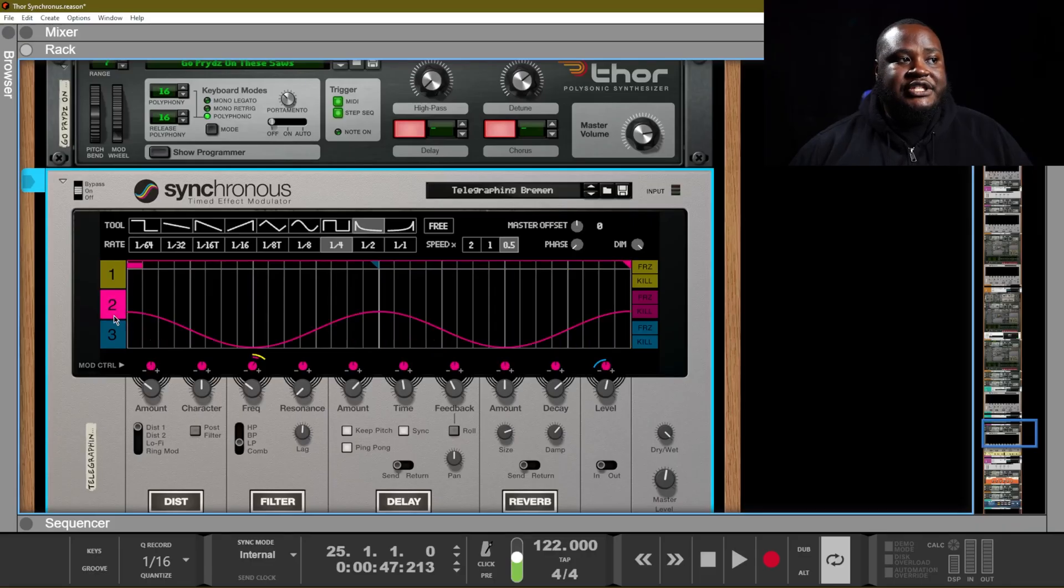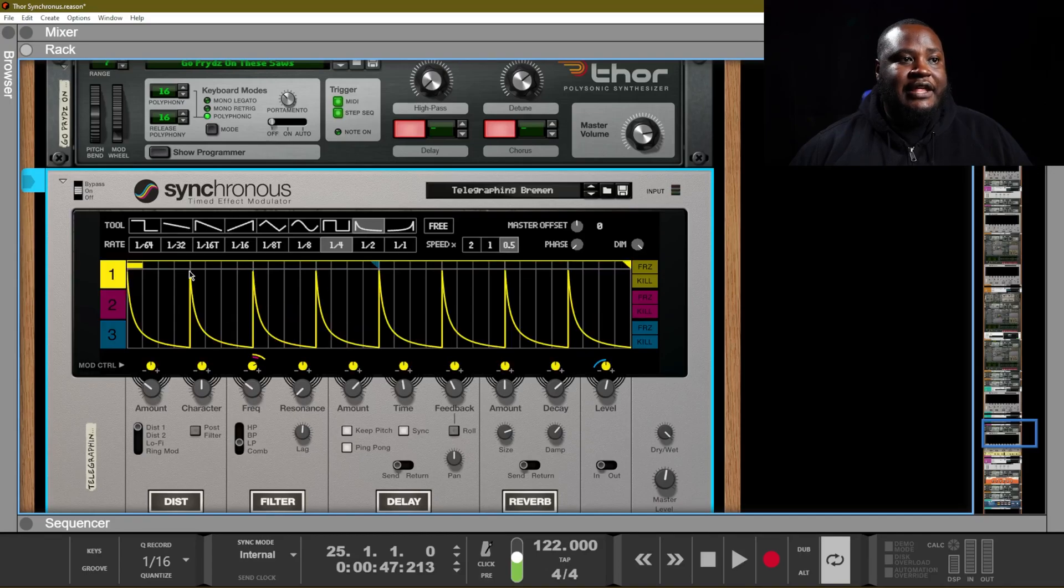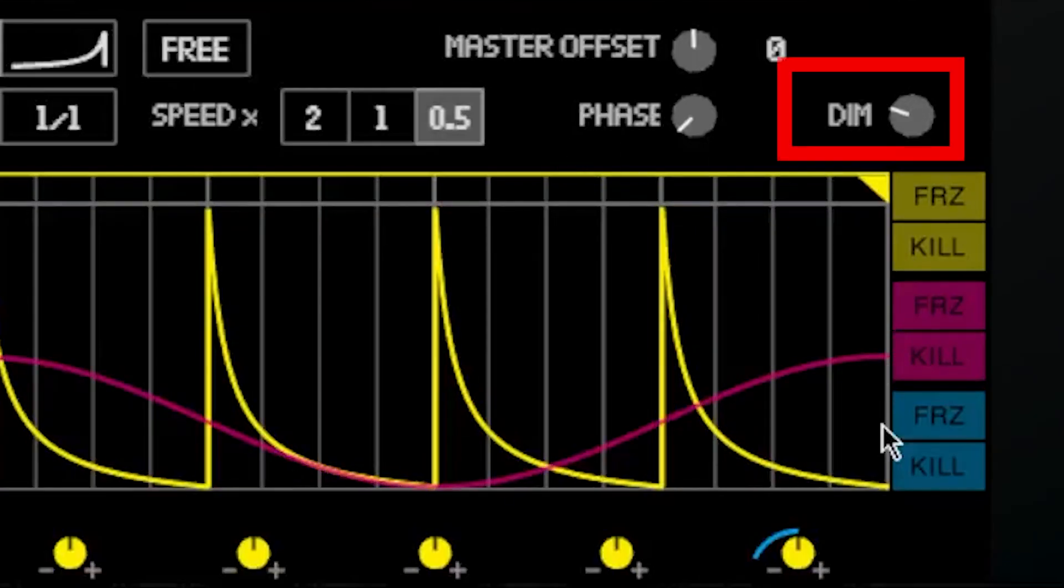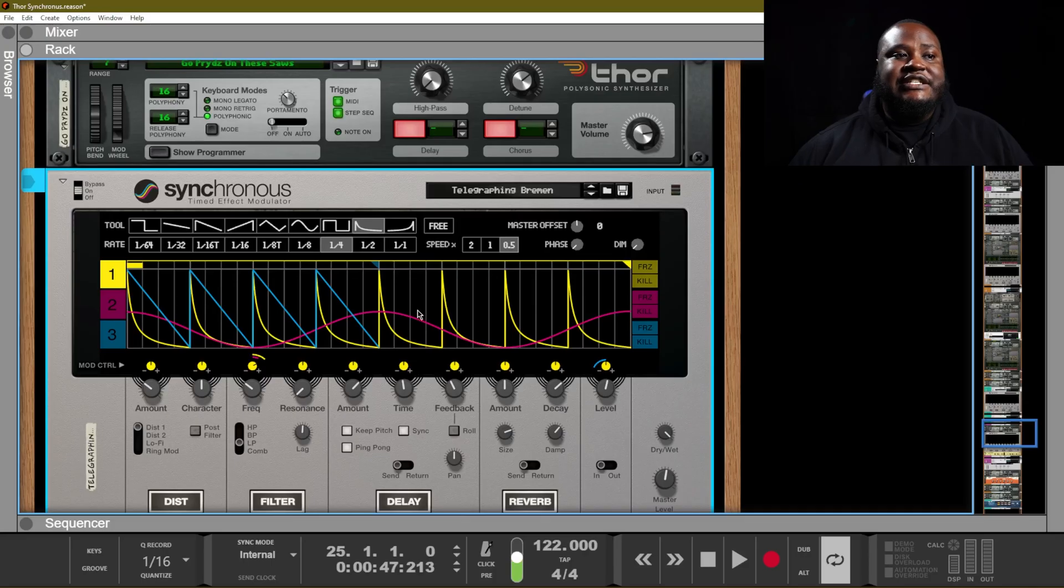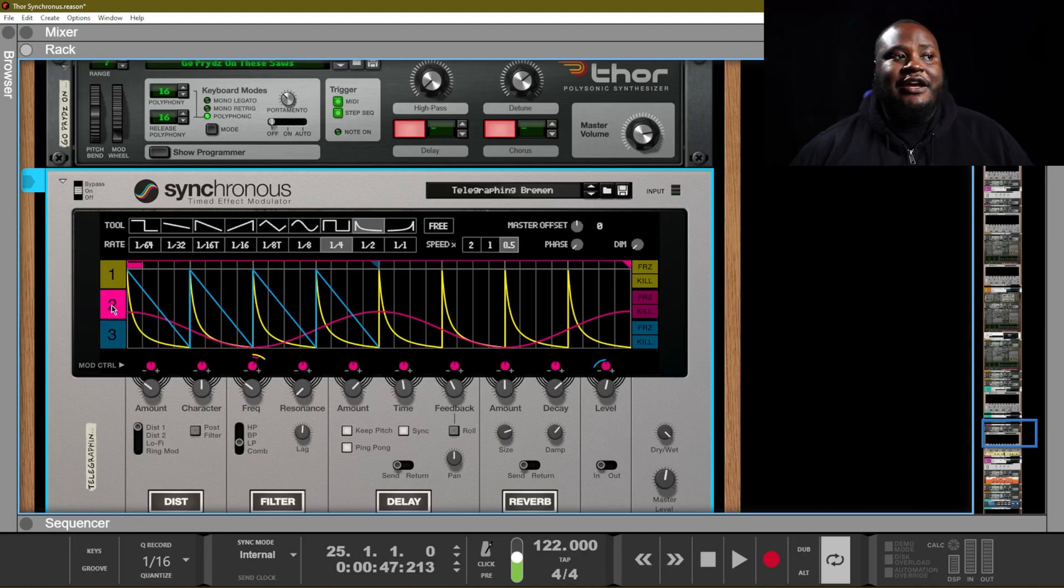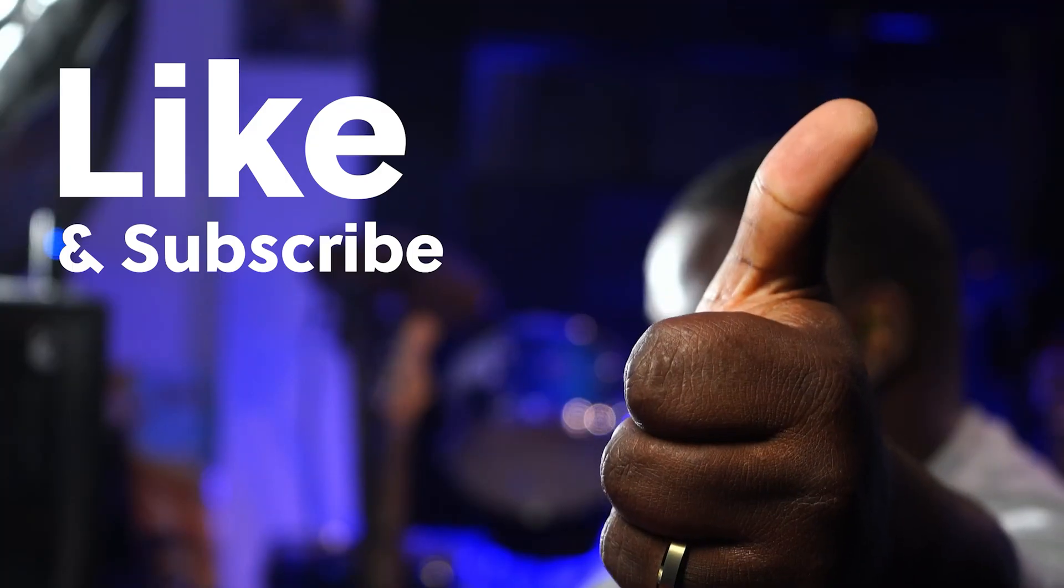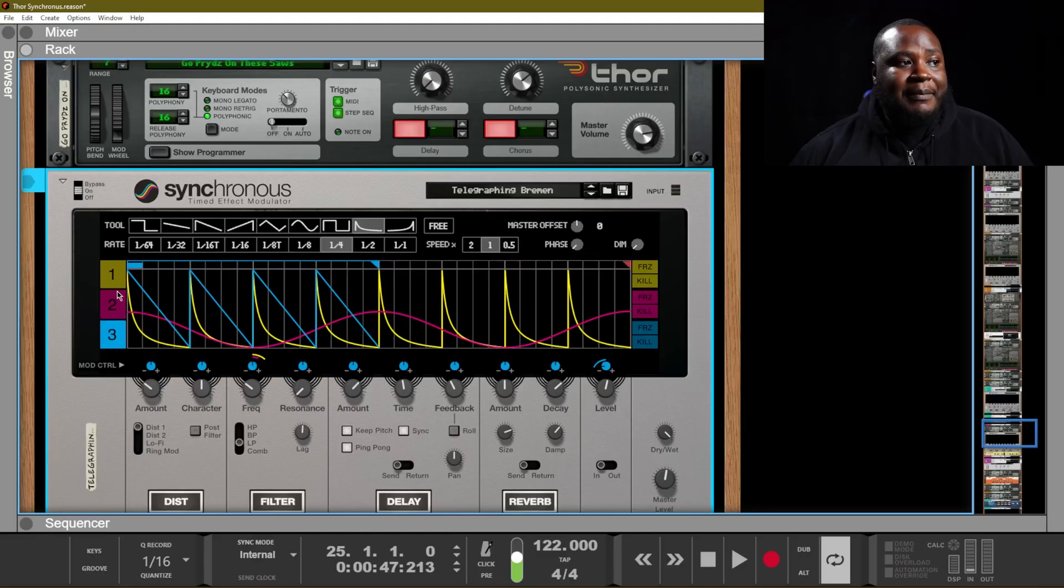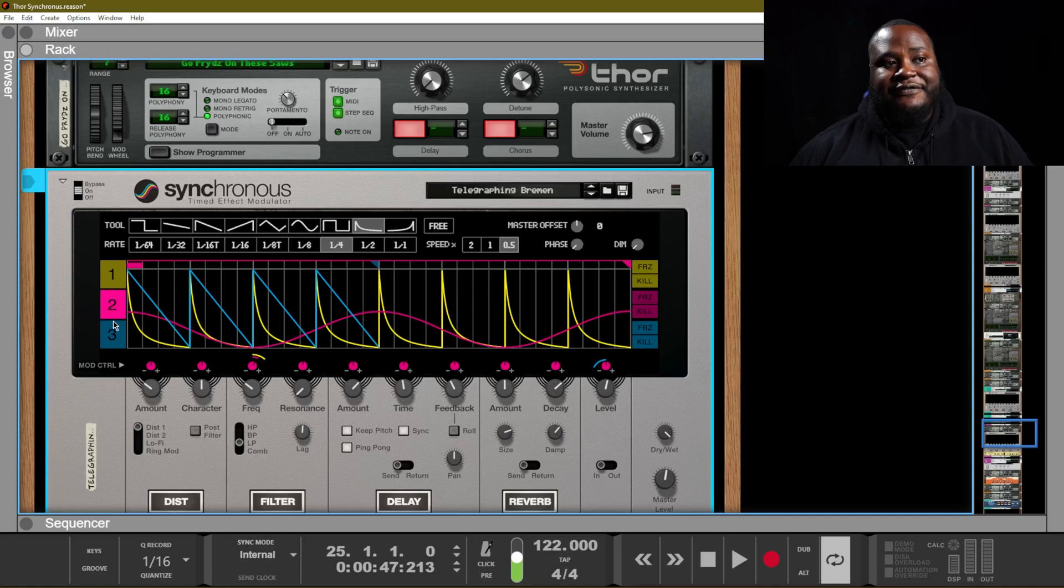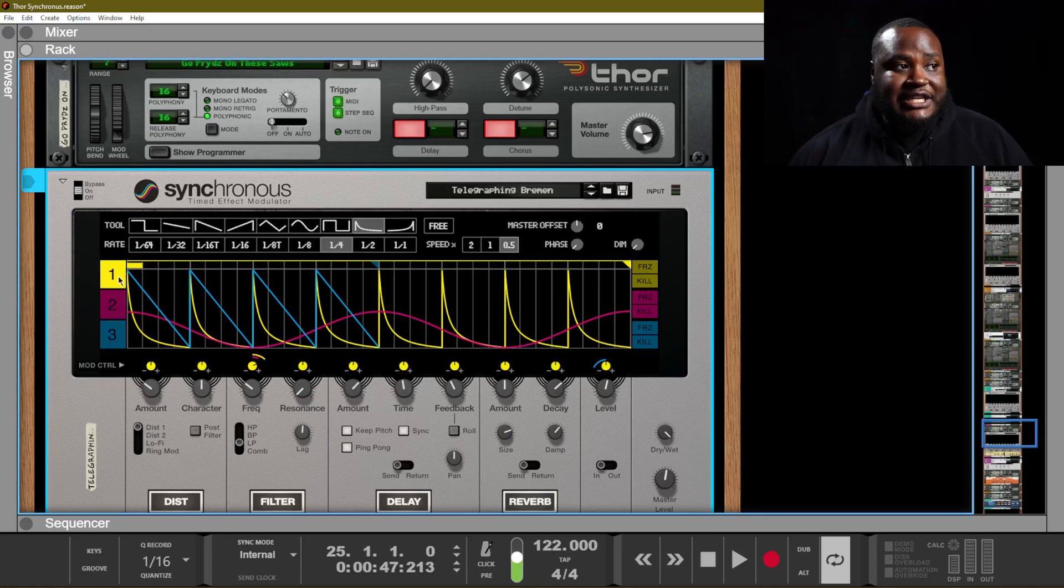Depending on which of the three modulators that you are using, the dim will allow you to see the other two modulations just so that you are able to see all of what is happening inside of the Synchronous device. You are greeted with three modulators, and you are able to draw out different effects and draw out different parameters for each of those three modulations.